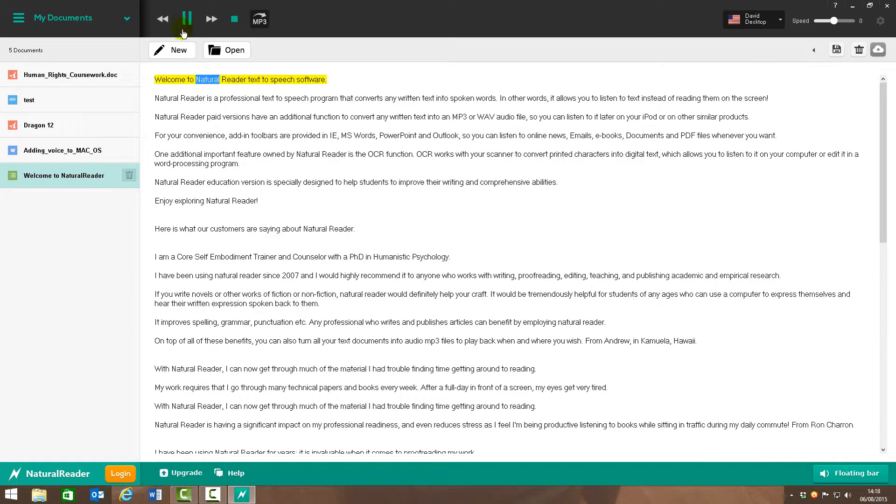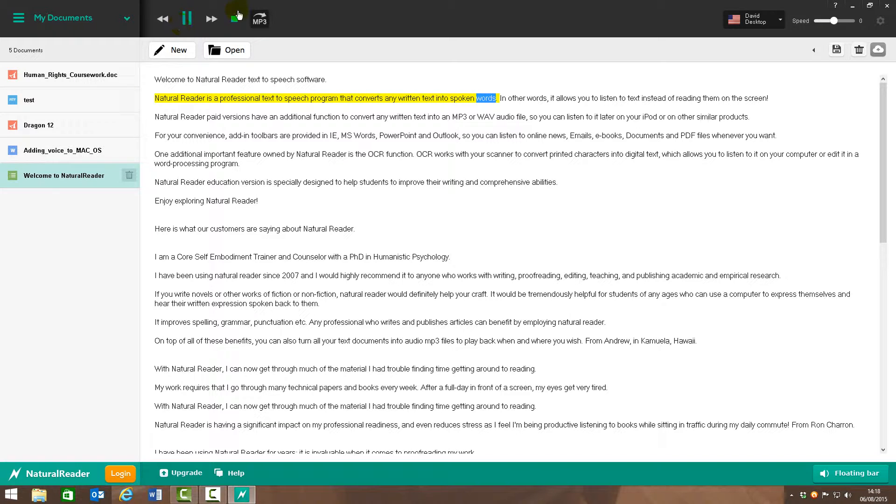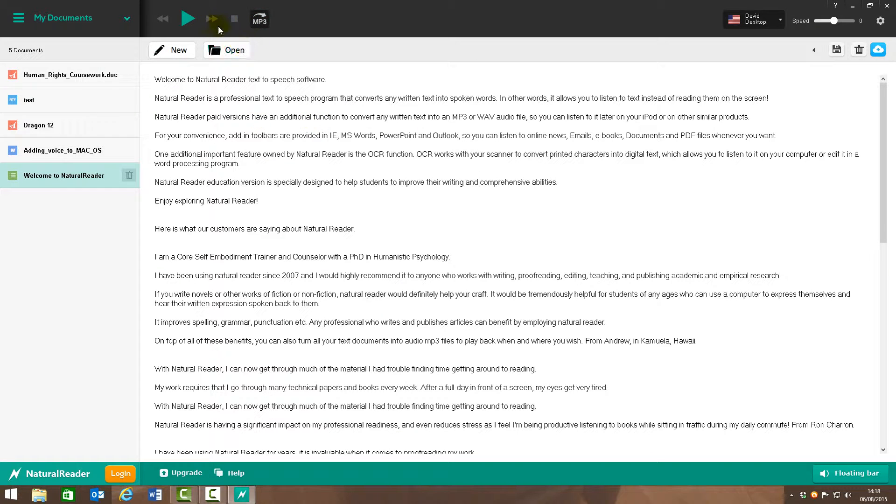Welcome to NaturalReader text-to-speech software. NaturalReader is a professional text-to-speech program that converts any written text into spoken words. In other words... So that will read on continuously unless I say pause or stop.